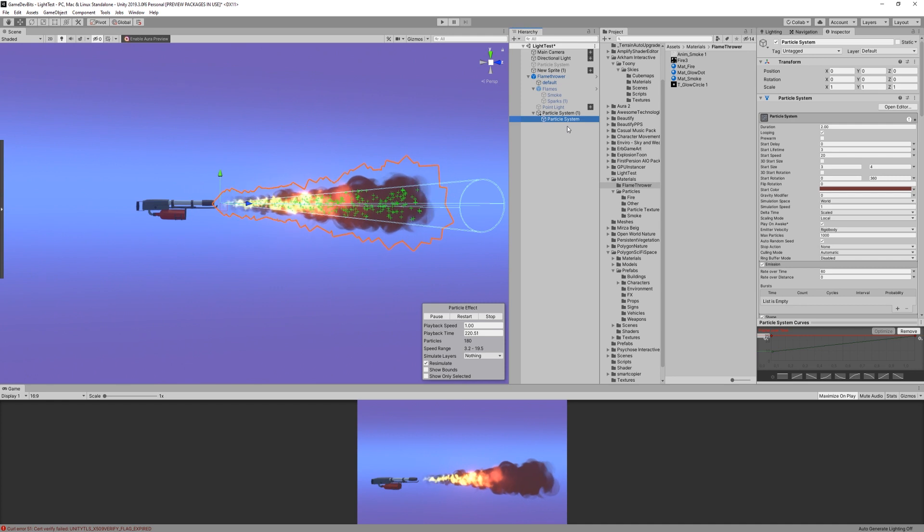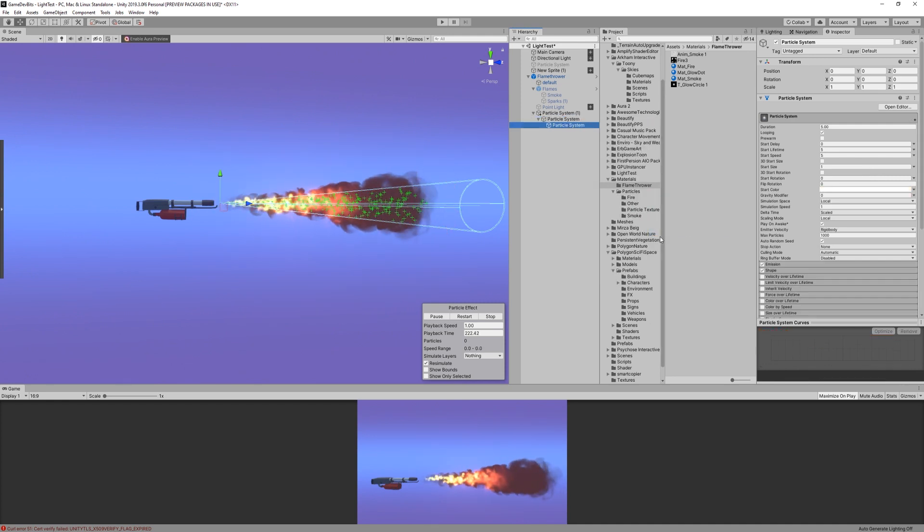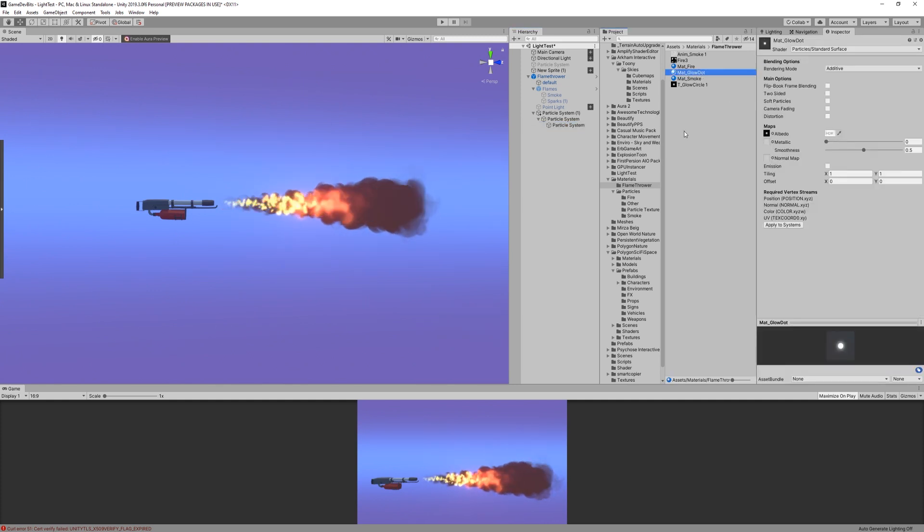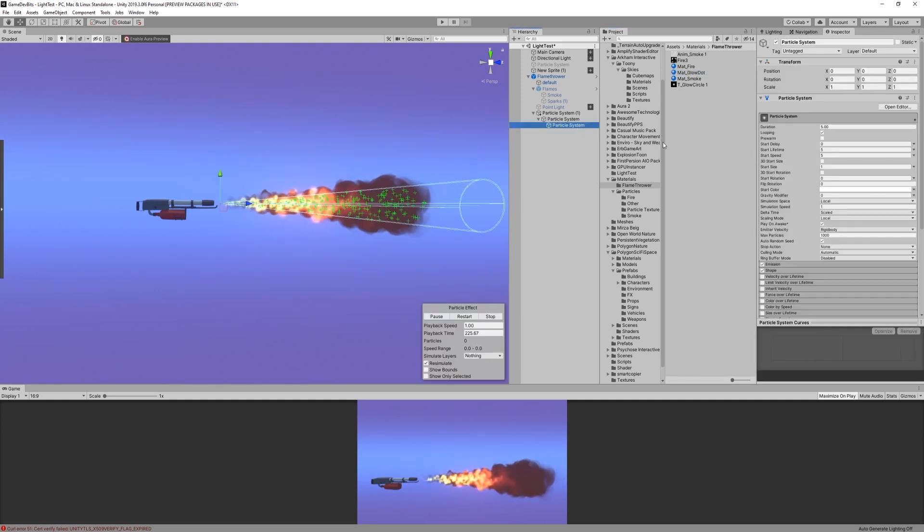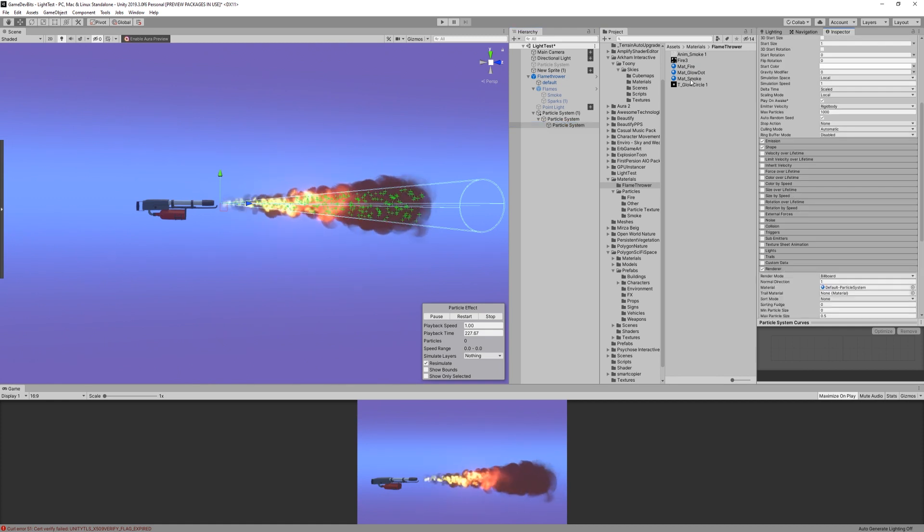For a last touch, we're gonna add some sparks. Create another child object with particles. Make a new material with the same settings as the flame, and assign the spark texture, and then put the material in the renderer.